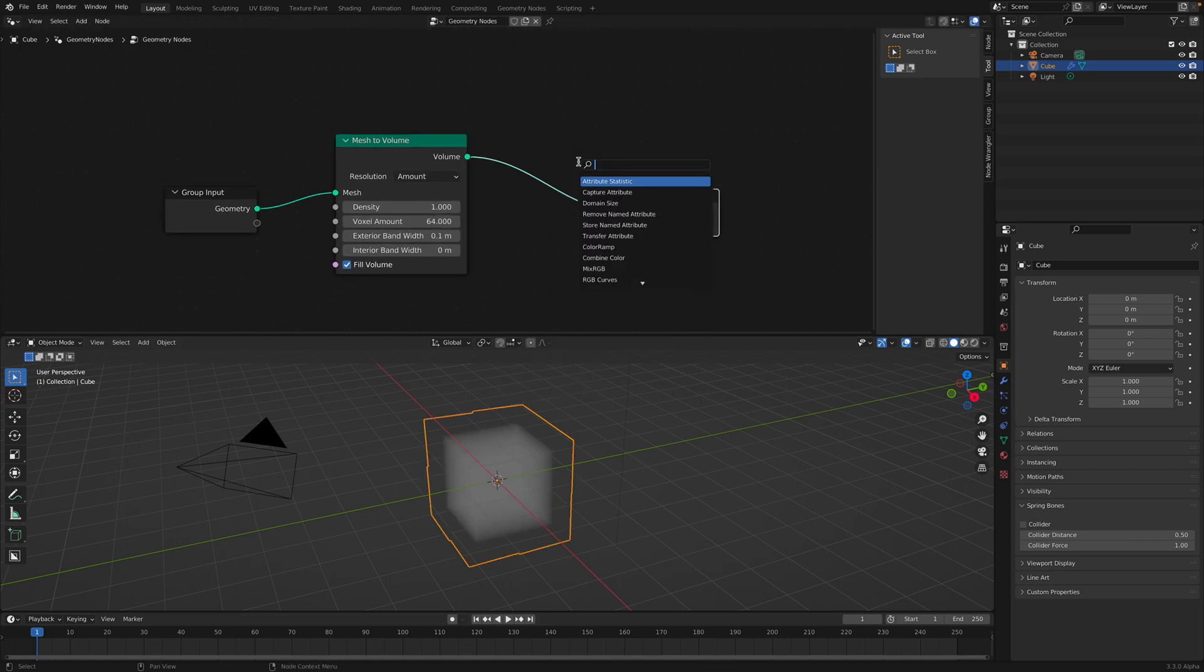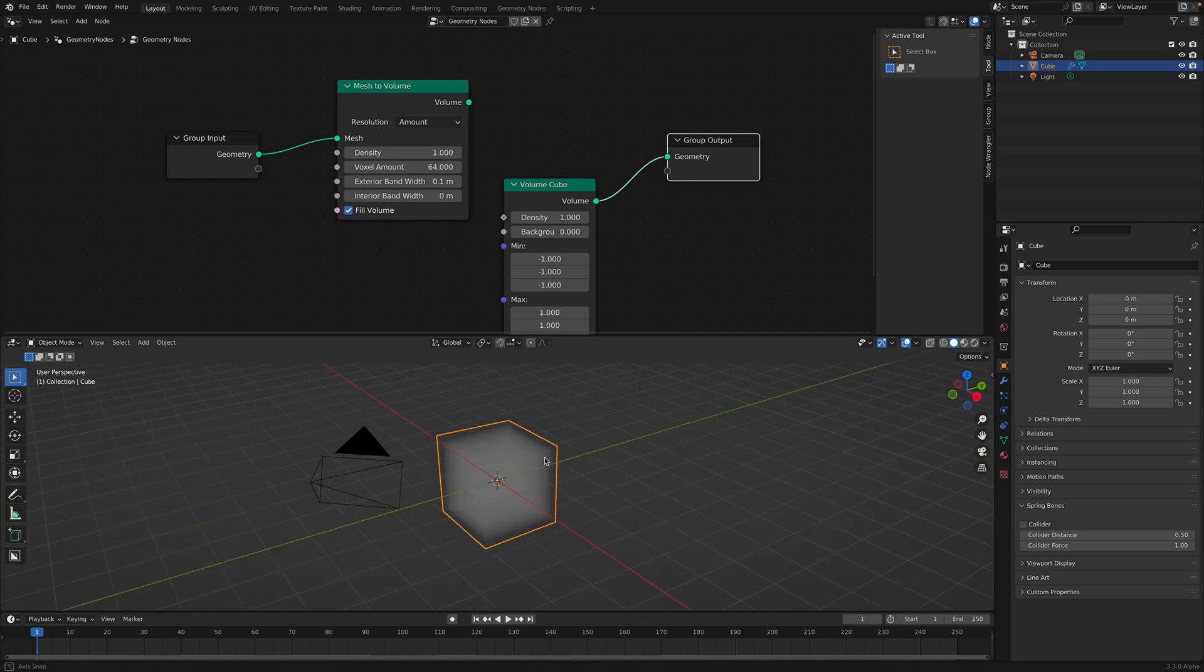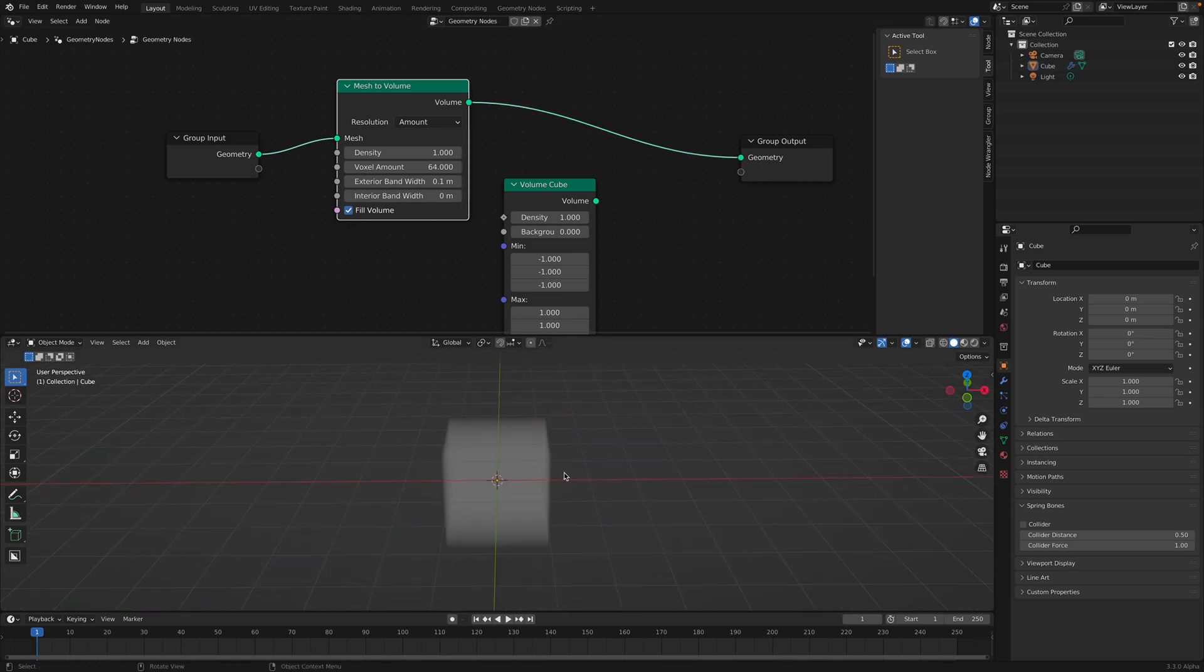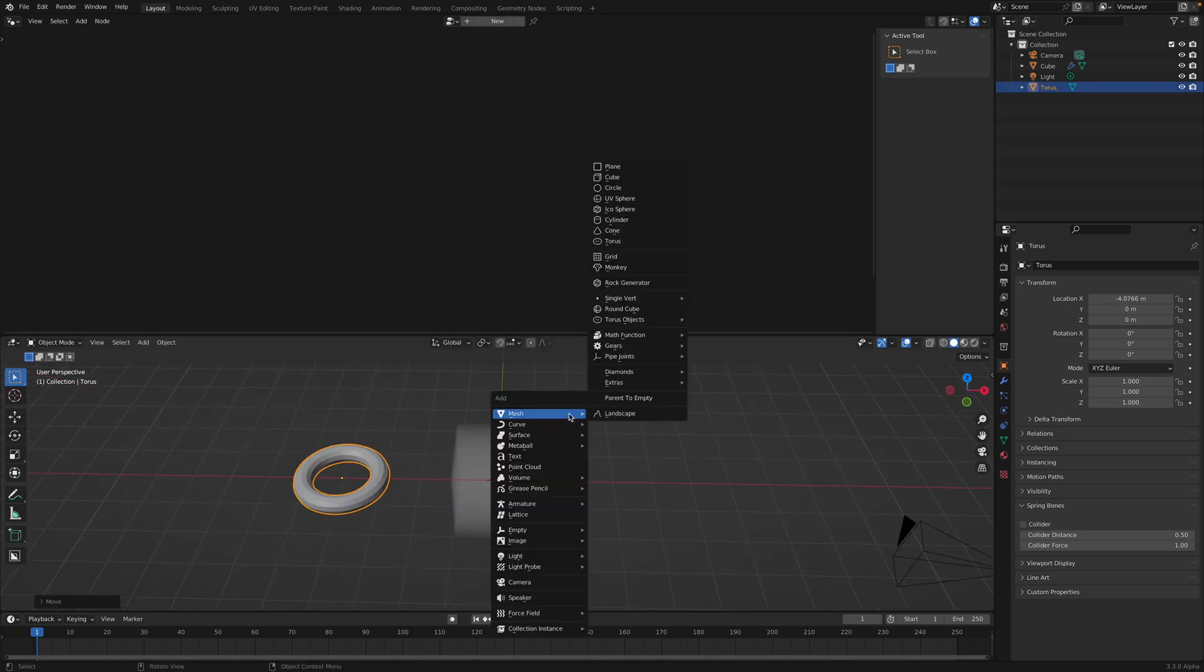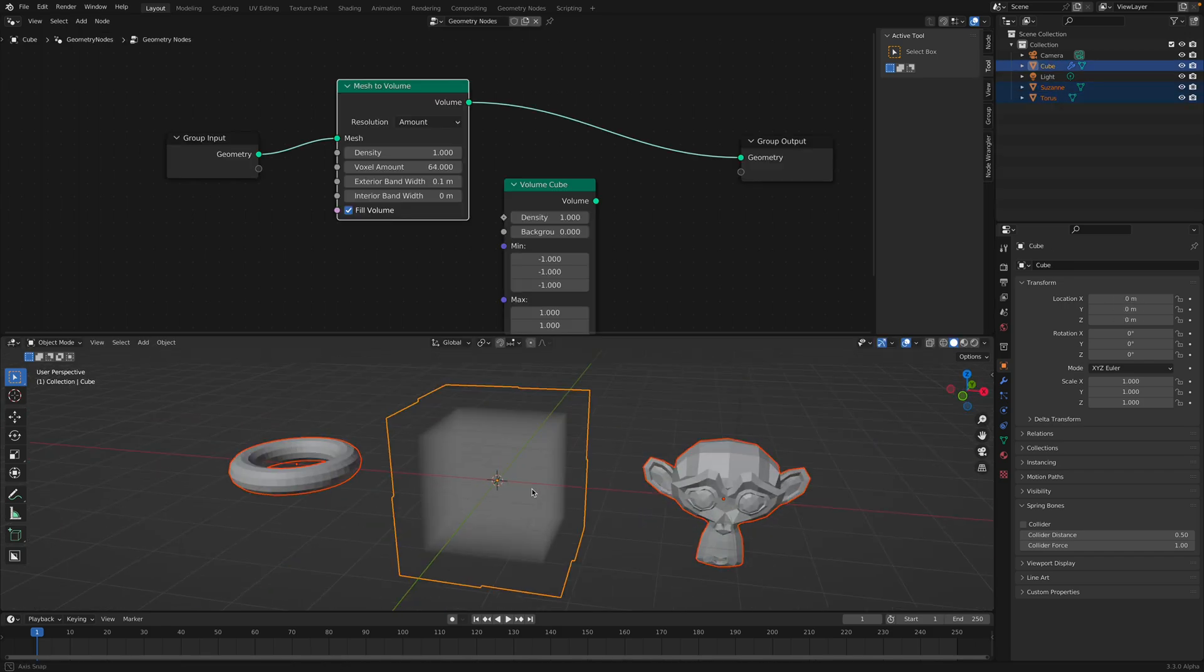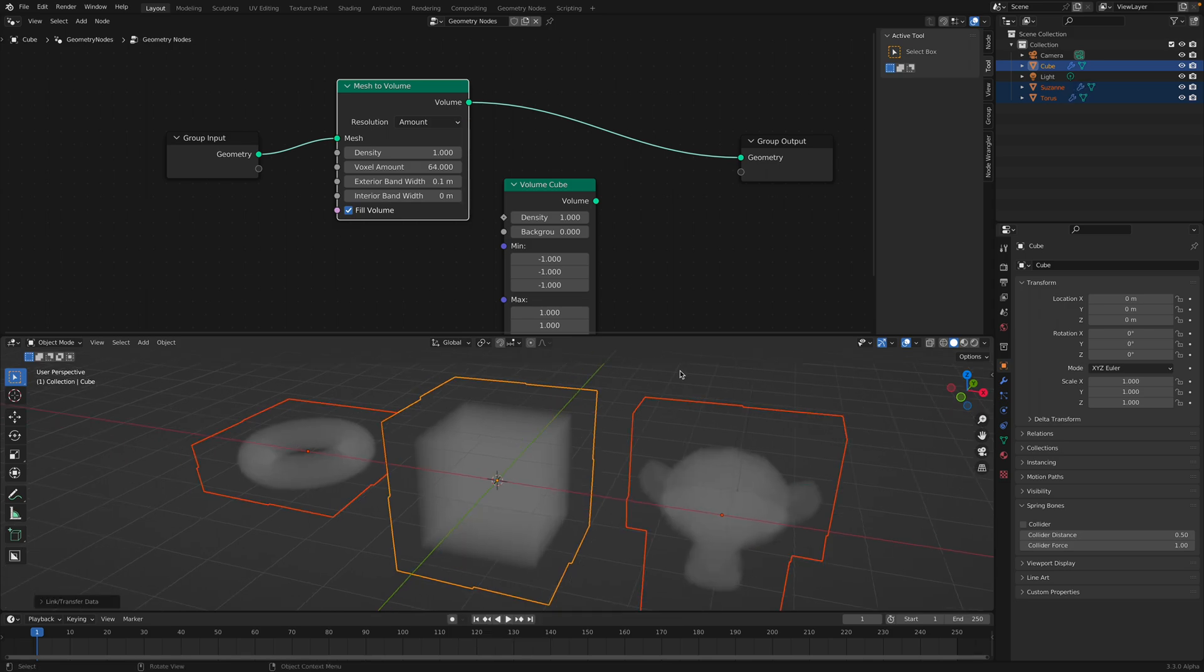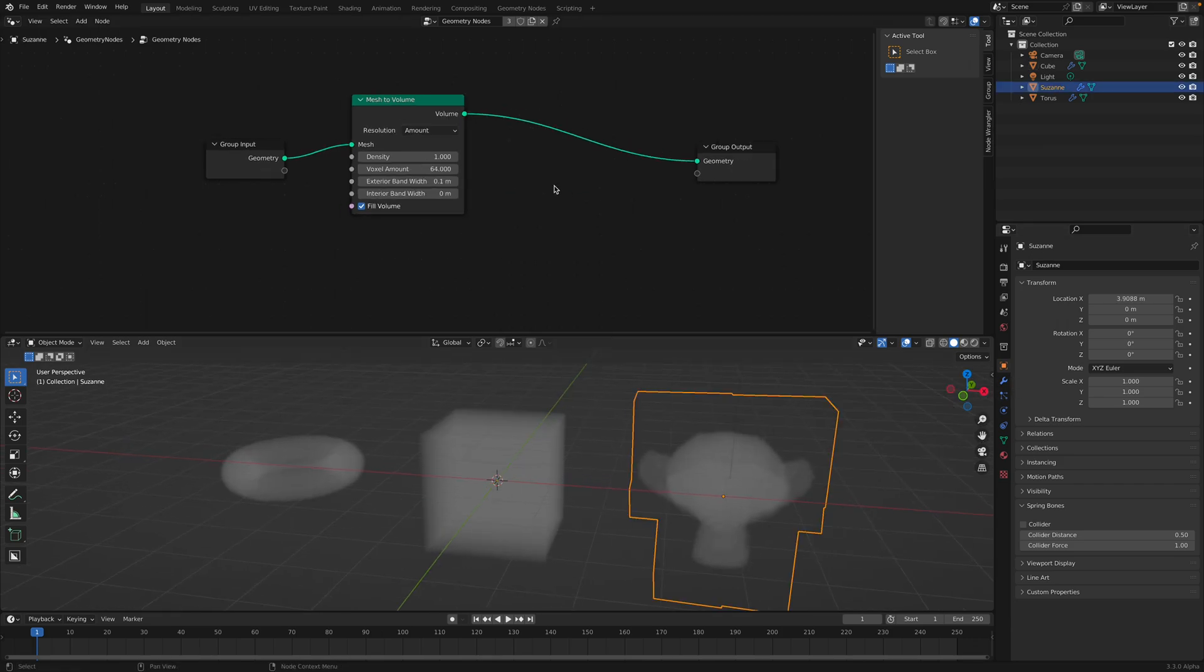The other day we took a look at Volume Cube which only generates basically like a cube volume. So we actually have Mesh to Volume which can convert any geometry into a volume. If you have like a Torus or a monkey head and you select this and then Command L to link or copy the modifier, they're all going to turn into a volume. So this is pretty cool.